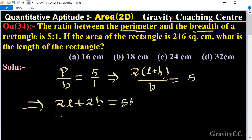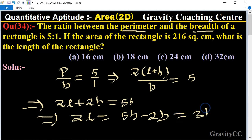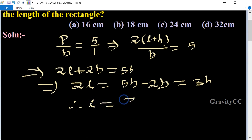So 2l = 5b minus 2b = 3b. Therefore, length equals 3b upon 2.